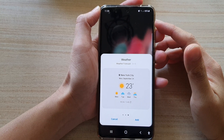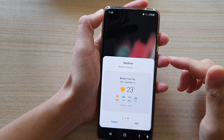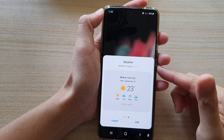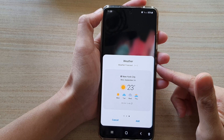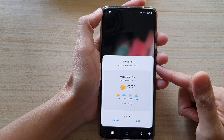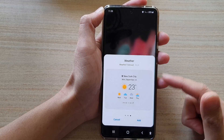In this video we're going to take a look at how you can add a weather forecast widget to the home screen on a Samsung Galaxy S21 series.